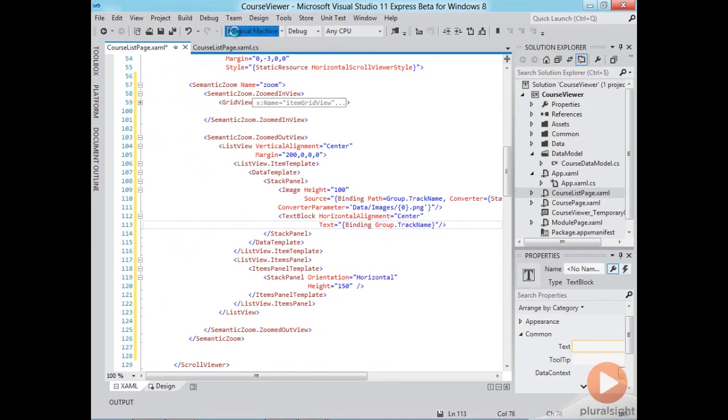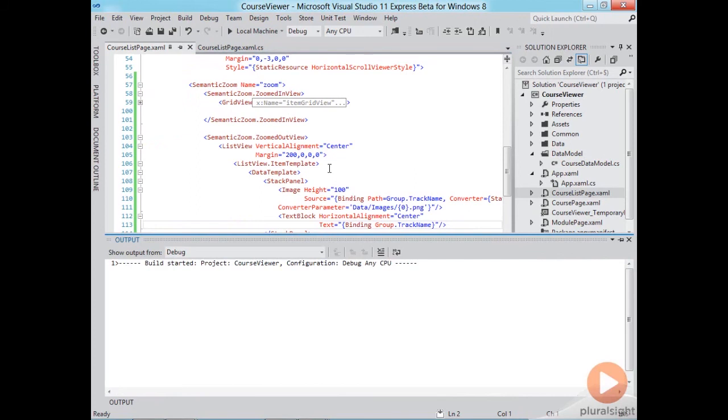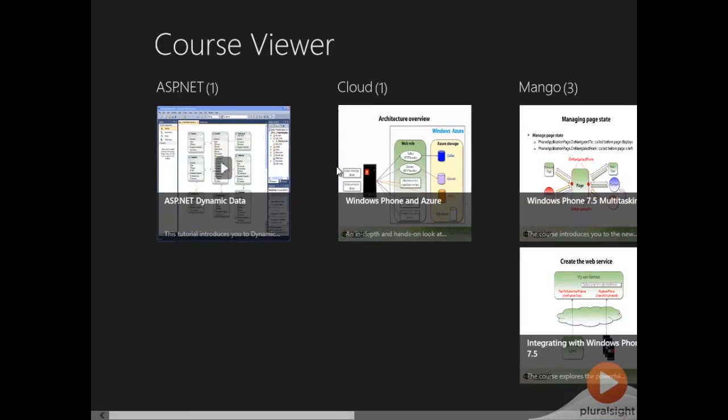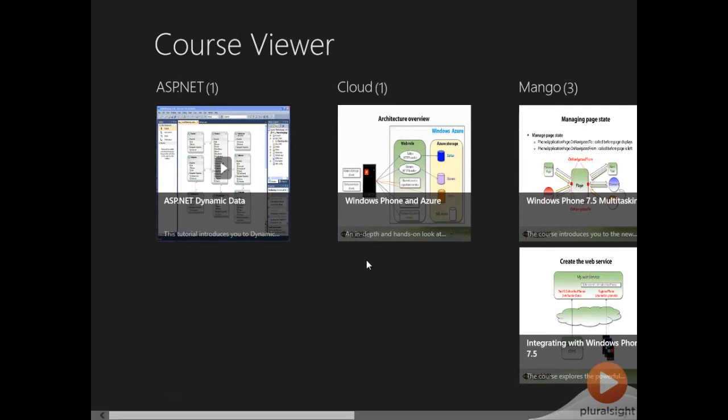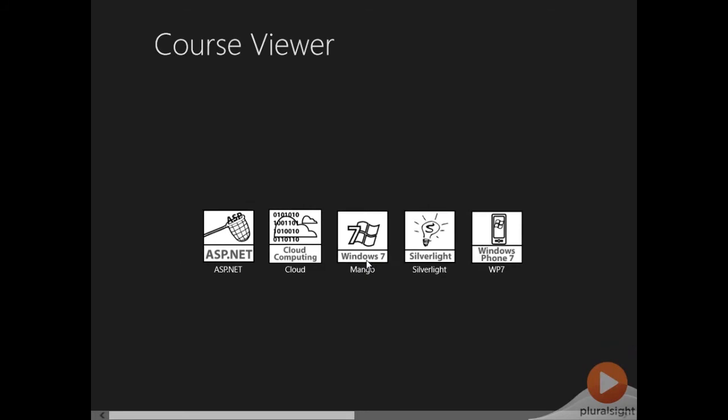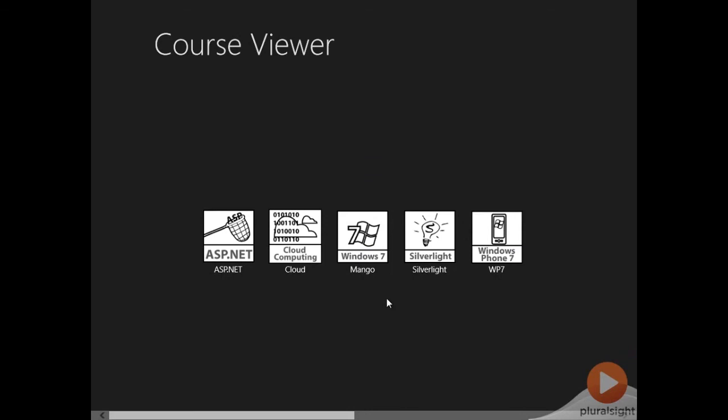Alright now if I run the application I'll zoom out using the control mouse wheel combination. If I were using a touch screen then I'd be using the pinch gesture. So let me do control mouse wheel and we can see the list of tracks each with the icon and the track name underneath.